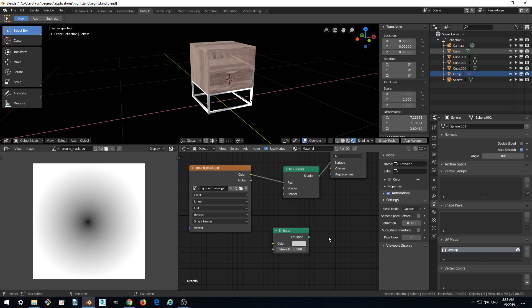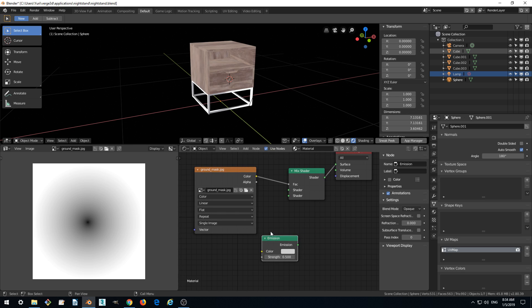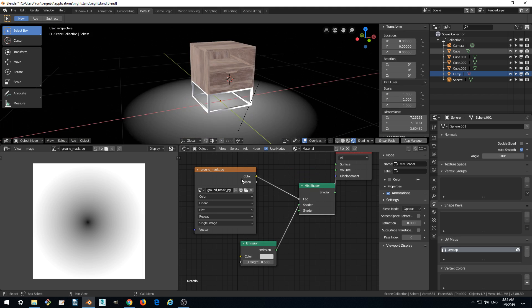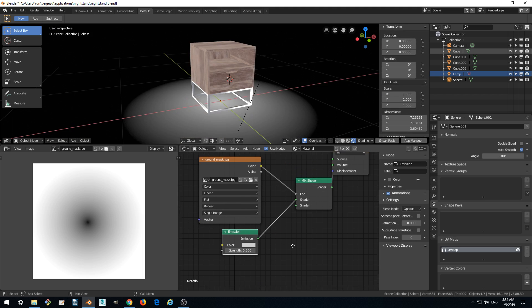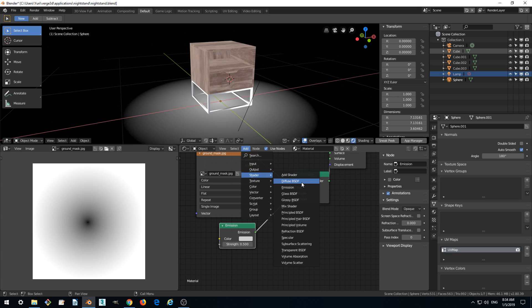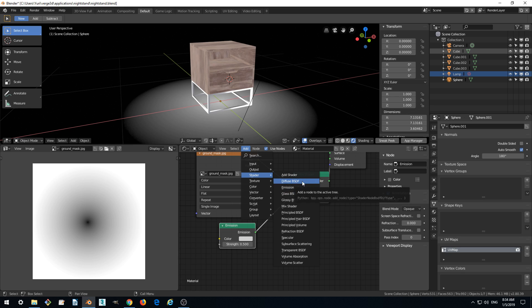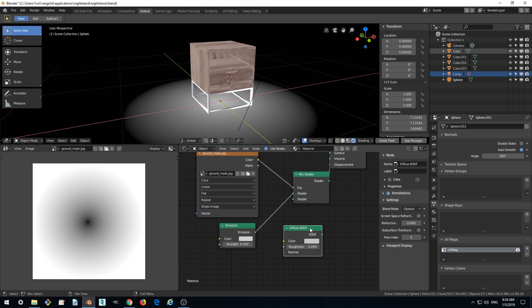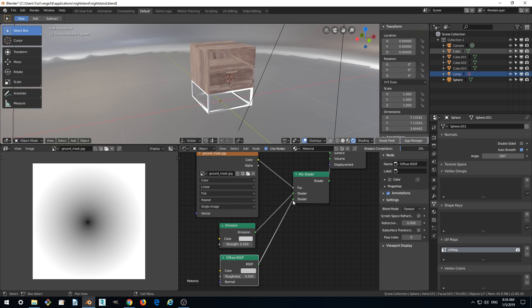And let's mix two shaders. One will be emission, we already created it. And another will be, we can use actually principle but we can use a simpler version of this shader which is called diffuse BSDF. So this is just a simpler version which we can connect.